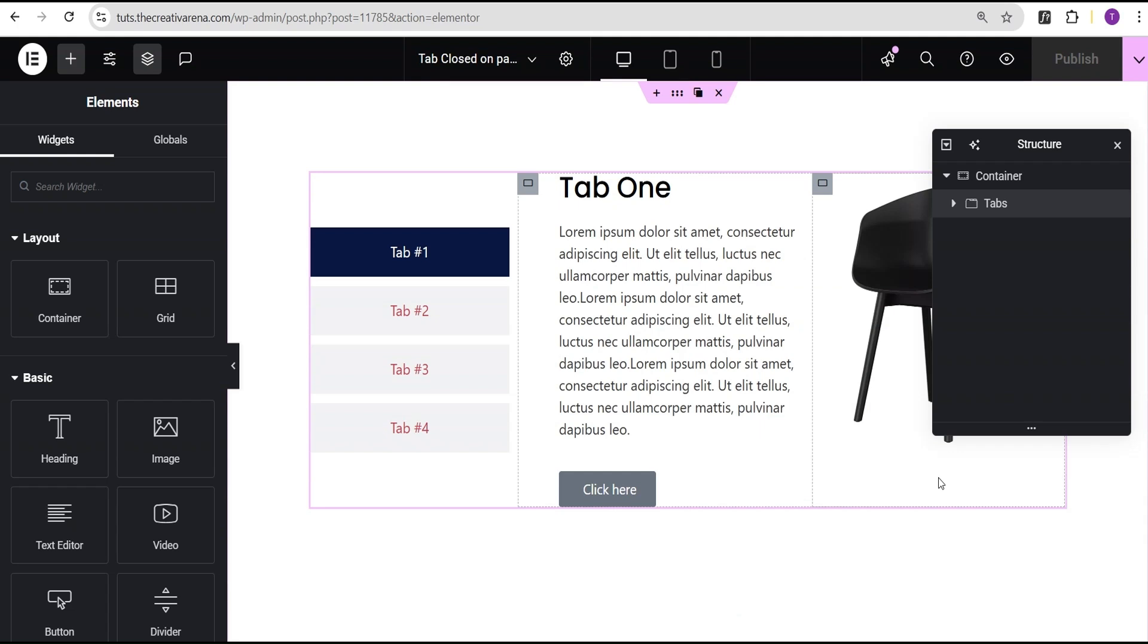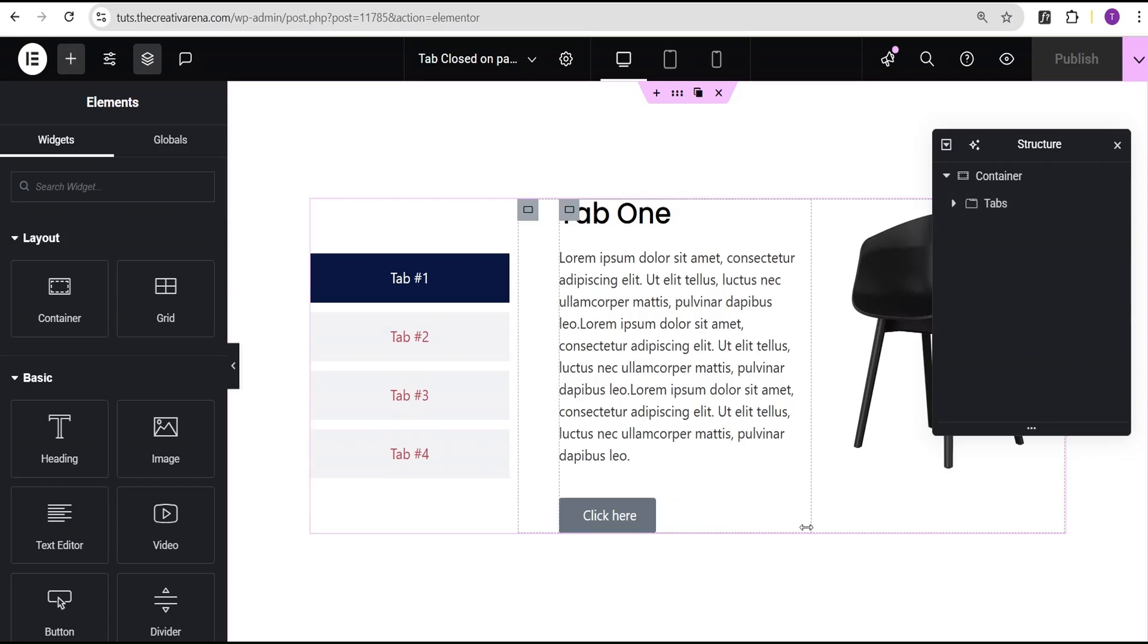Hey guys, welcome to the Creative Arena. In this tutorial I'm going to show you how to set the Elementor tab widget to close by default on page load. I've already taken the time out to create this basic structure here using the tab widget and the container.